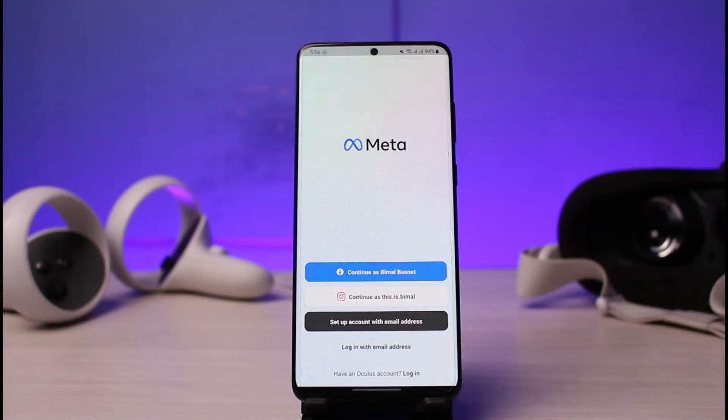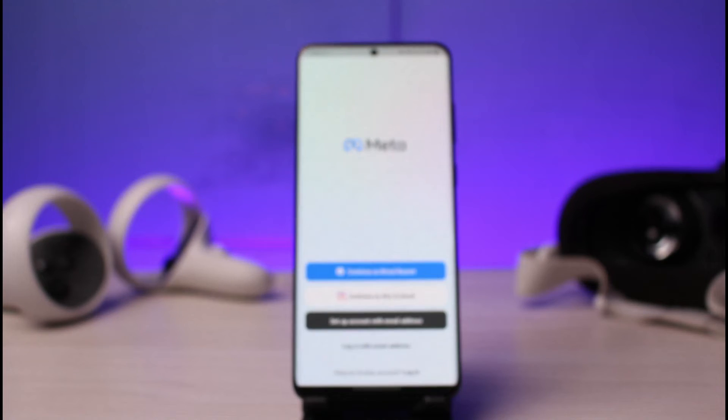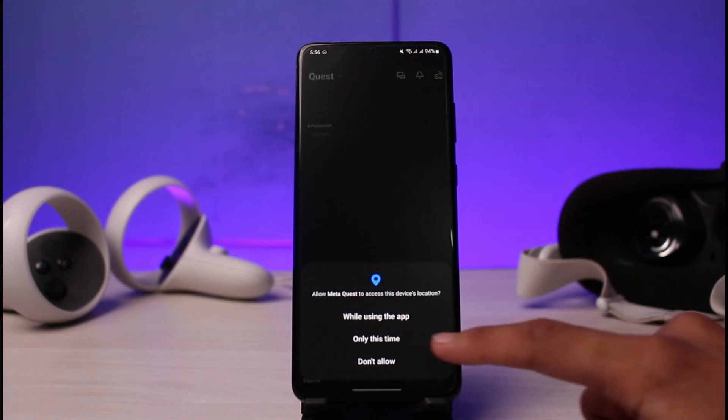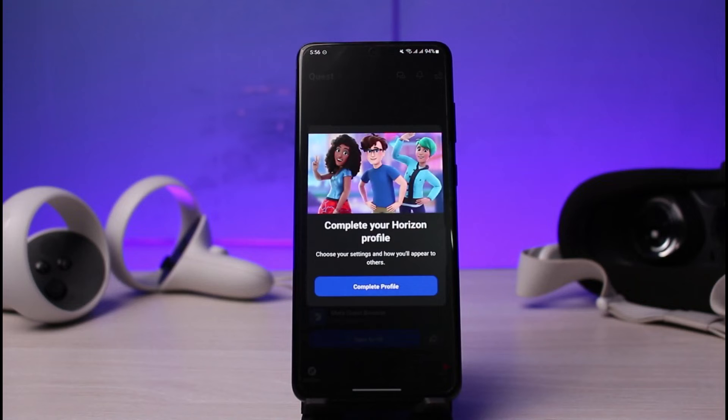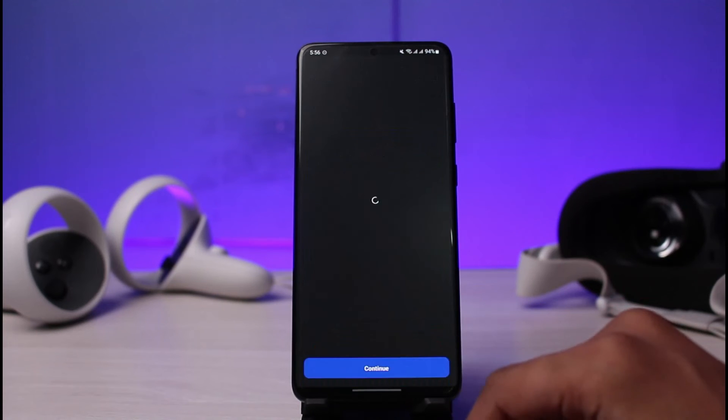In my case, I already have an account which is integrated and associated with my Facebook account. So all I have to do is tap on the option called "Continue as my Facebook account." As I do that, it may or may not ask for a confirmation, depending on whether or not you are already logged in.